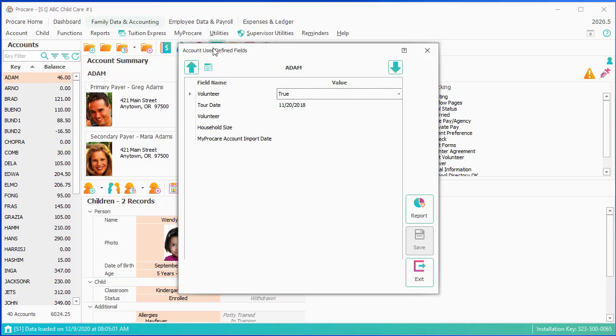As opposed to a user-defined field, which is more either open text, true-false, or something like a date. Again, we have articles on what the difference would be. Basically tracking, you're picking from a list, and a user-defined field, you're entering free text.